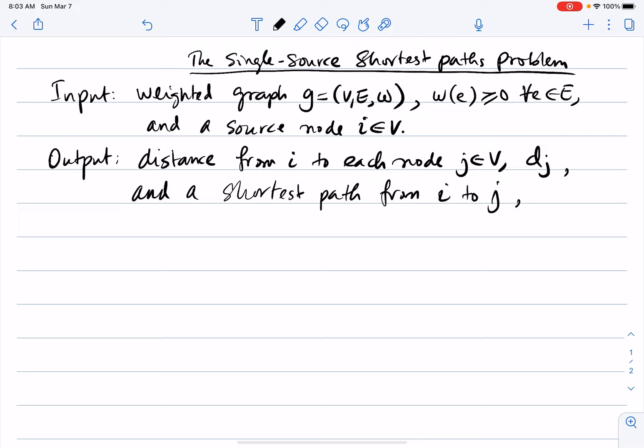P(j) will be the parent of j — the node from which we arrive at j when we travel from i to j. So we are given a weighted graph with non-negative weights and a source node i. We want to find, from i to every other node, what's the distance. The distance is the weight of the shortest path, which is a path such that the sum of the weights is minimum over all possible paths.